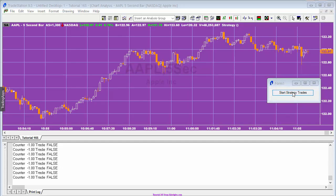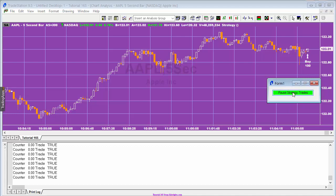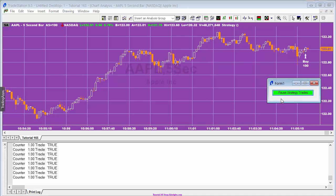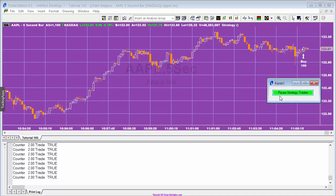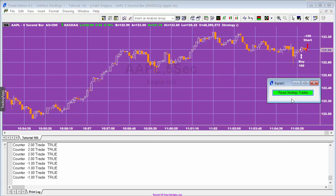If I click the button to start the trades, you'll see that that's done a couple of things - trades can now occur and the button has changed text. It's gone green, which indicates that we're in a position where we can make trades.